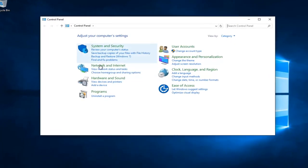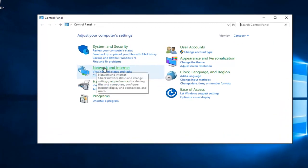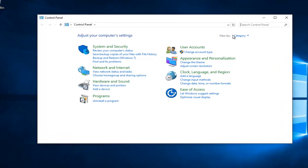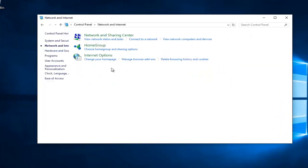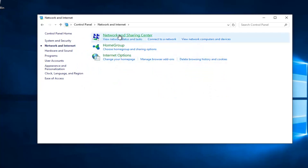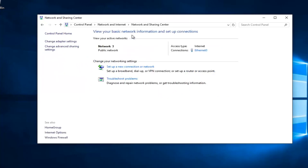You want to left click on Network and Internet, assuming your View By is set to Category View. You want to left click on Network and Sharing Center right here. Whatever connection is listed underneath Access Type, left click on it.